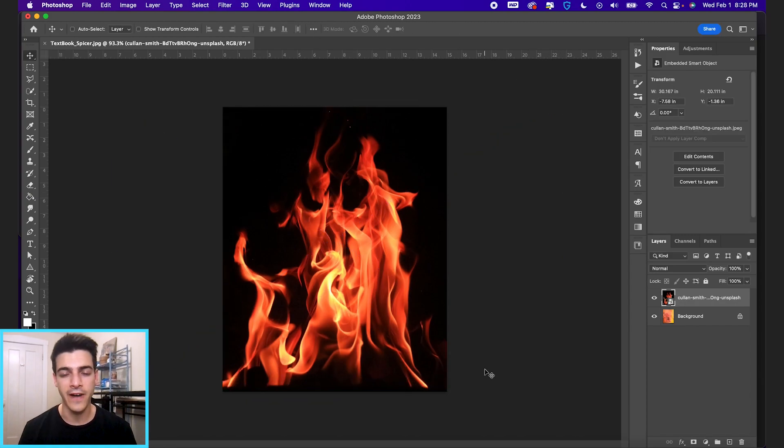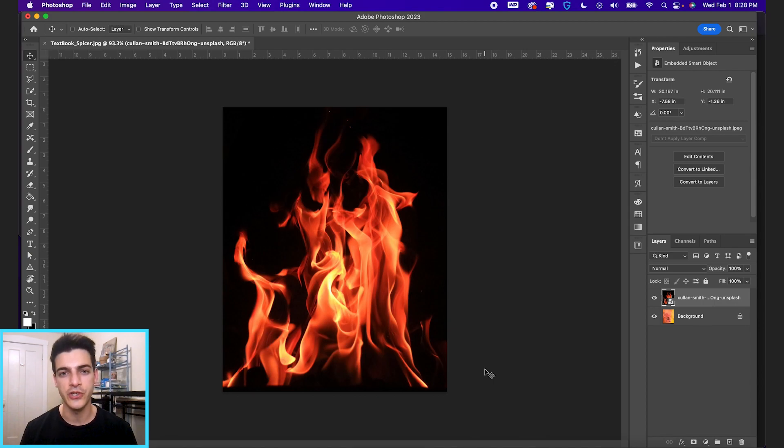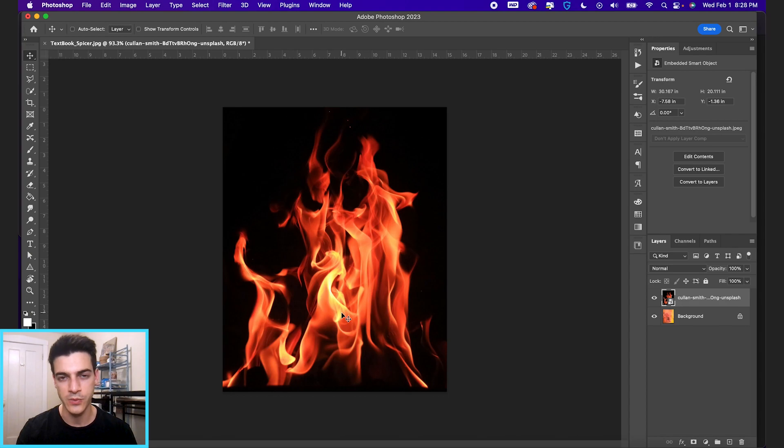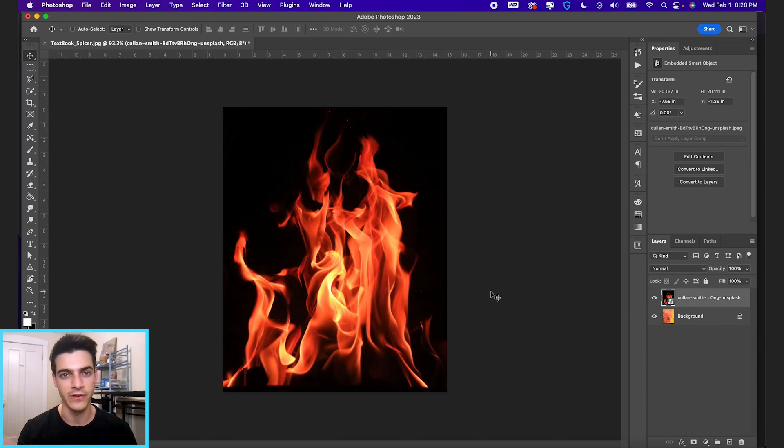So once I have my fire image in, hopefully the fire image you're using is on a black background, and I can link this one as well in the video description if you wanna follow along to whatever design you're working on.